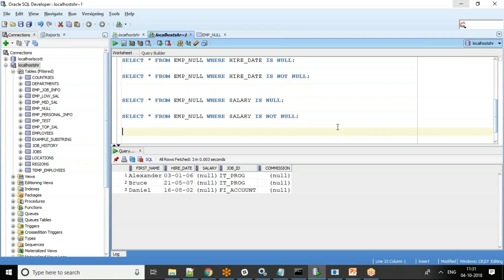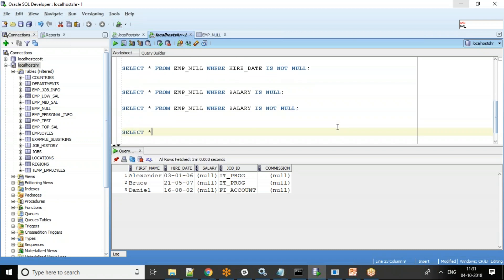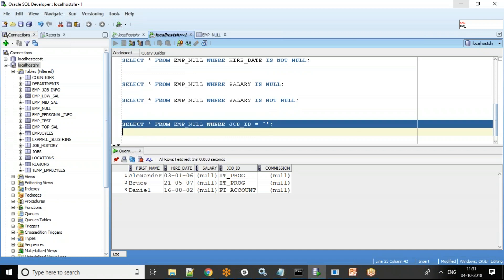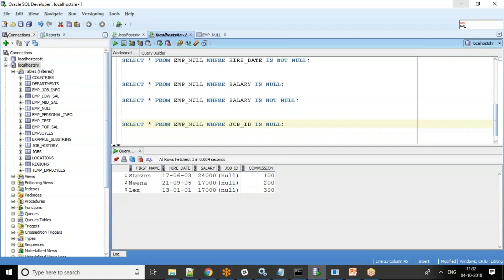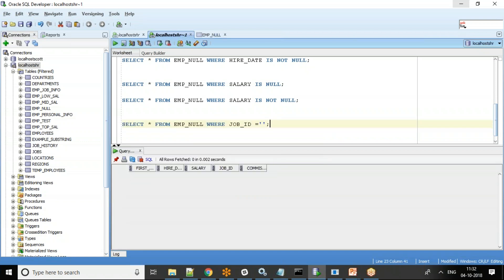Another scenario people ask about: is IS NULL the only way? Instead of IS NULL you can write WHERE job_id = '' (empty string with no space), which also denotes null. However, using quotes with an actual empty string won't return any records for fields like salary. So IS NULL is the recommended approach.